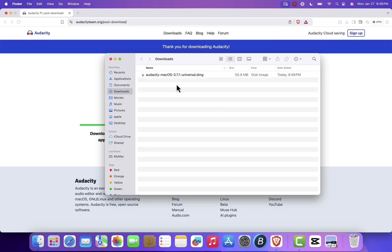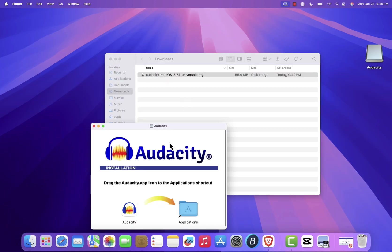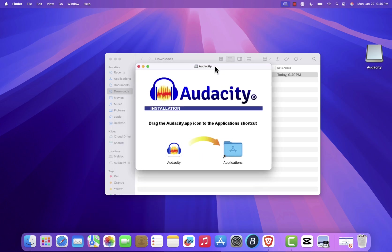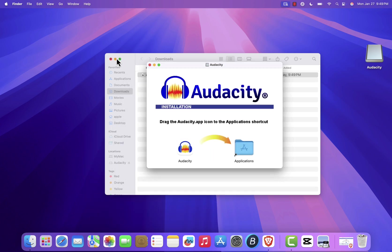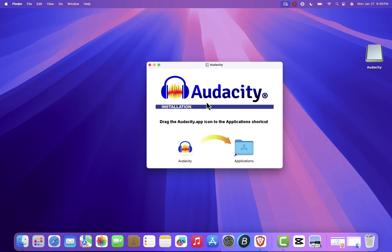Let me minimize the browser to show you the installation window. You'll see a window with the Audacity application icon and the Applications folder. To install Audacity, simply drag and drop the Audacity icon into the Applications folder. This process copies the application to your Mac, making it accessible from anywhere.